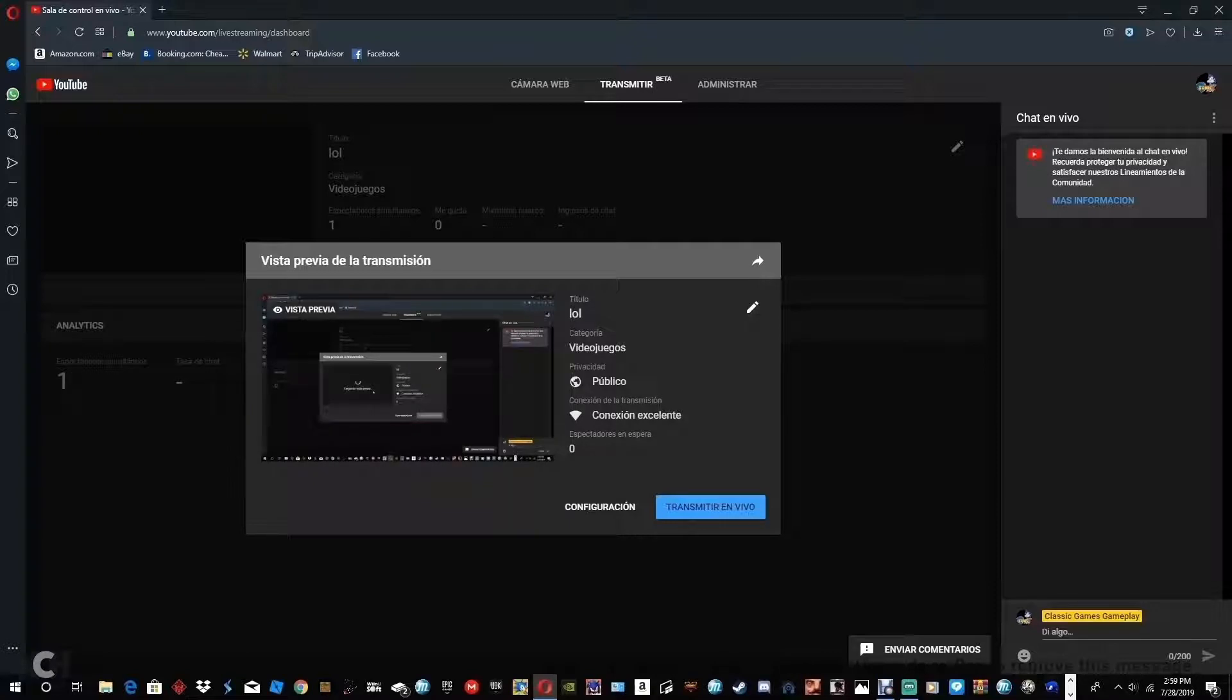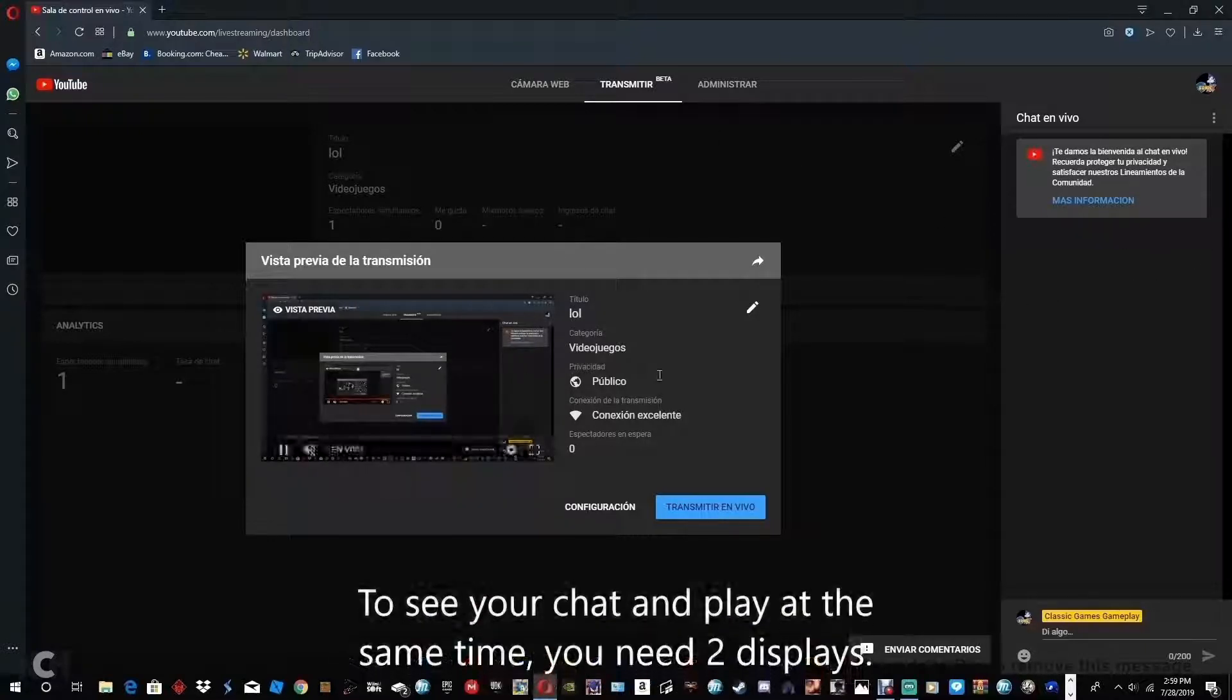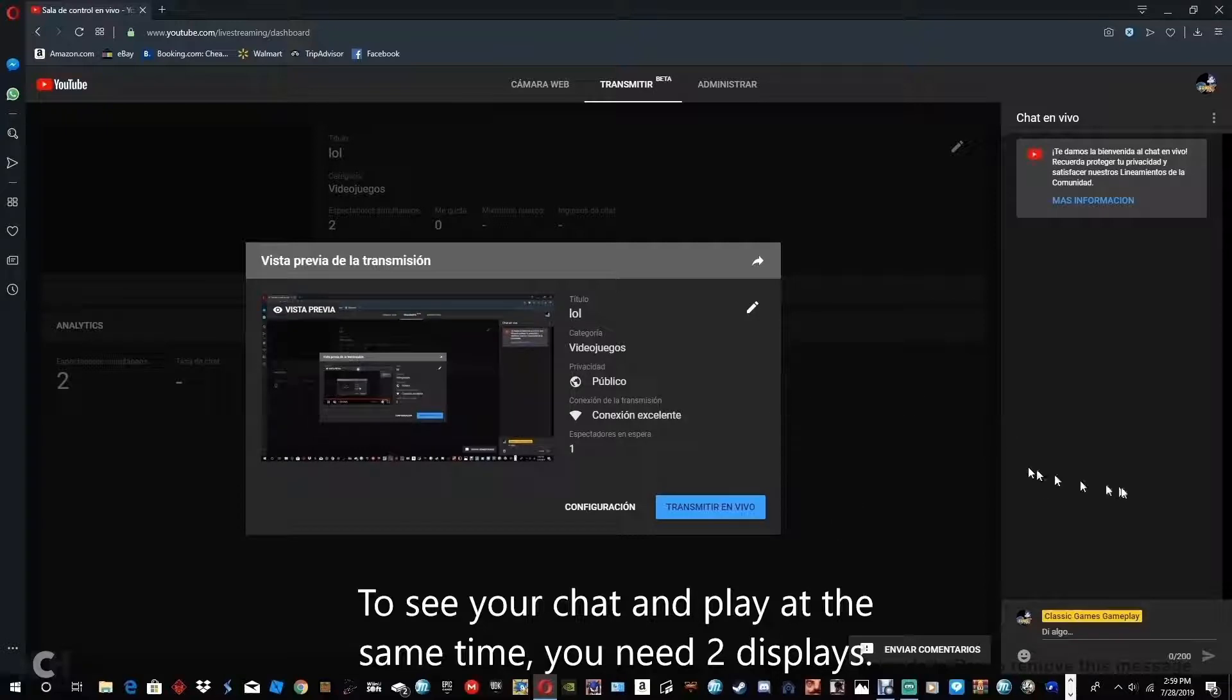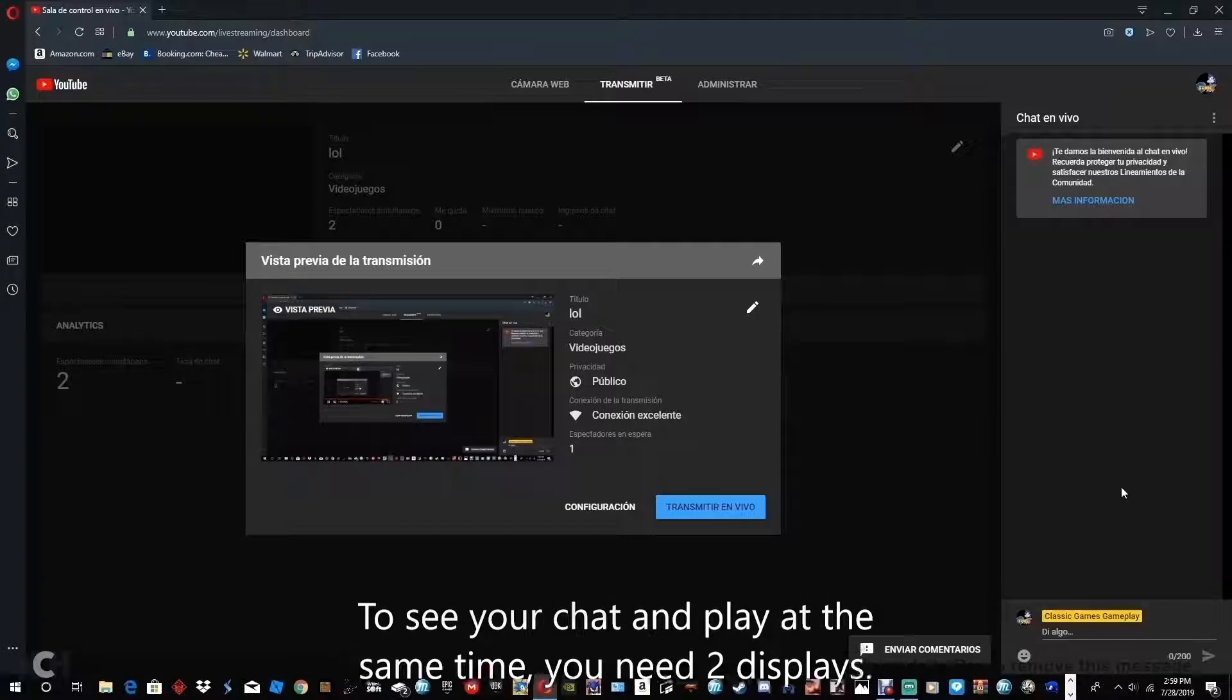But there's a problem. In order to be able to see your chat and everything, you'll have to have two screens. One screen for your gameplay, and the other one to be your chat, in order to see everything that's happening.